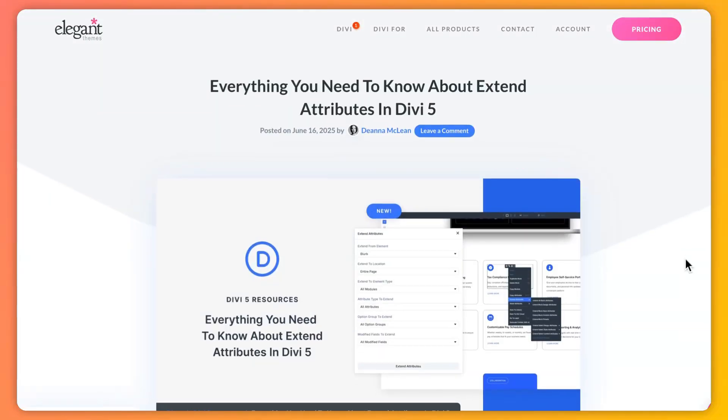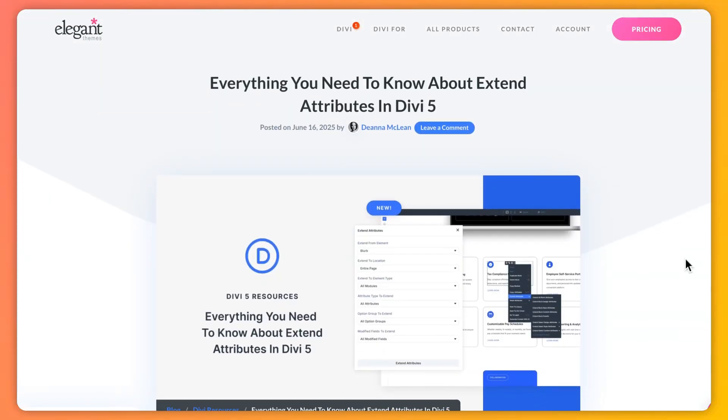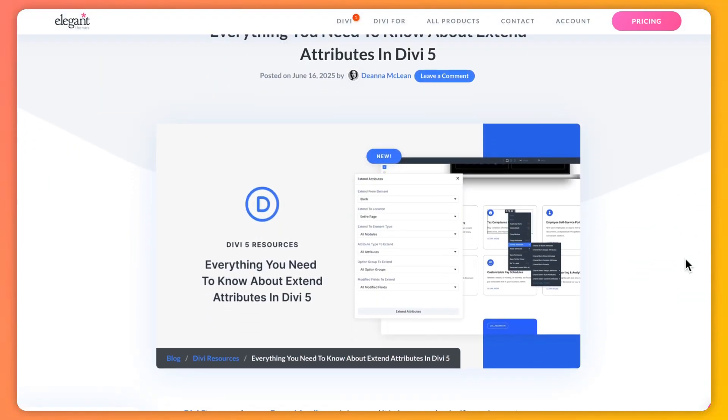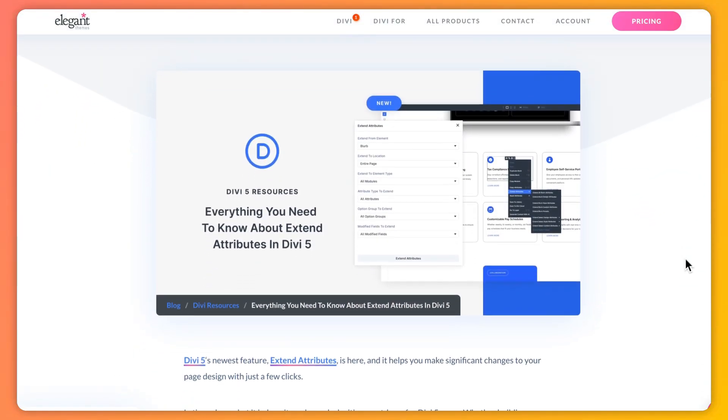Alright, so let's wrap it up. Extend Attributes in Divi 5 is your ticket to faster, smarter, and more creative web design. It saves you time, keeps your site consistent, and lets you experiment like never before. Whether you're a newbie or a pro, this feature is a total win. Want to try it out? Download the Divi 5 public alpha for new websites and start extending those attributes today. And for more details, check out the blog post that we're going to link in the description below.